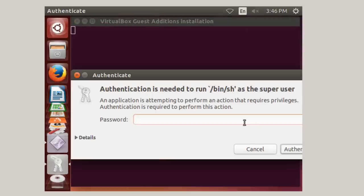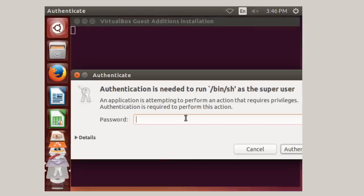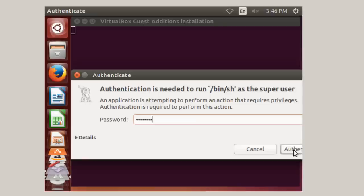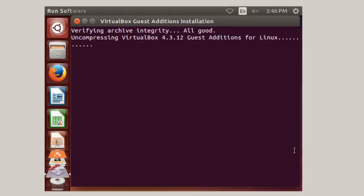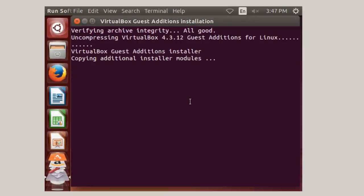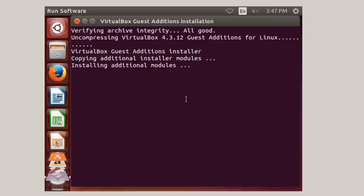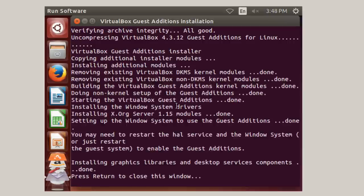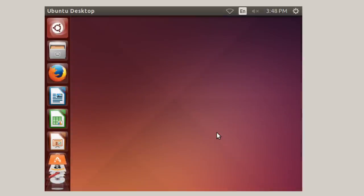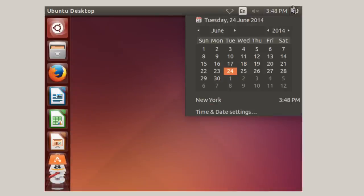And again, you're going to be asked for a user password. And then click on Authenticate. And this will take a minute or two. Finally, you get to a line at the end. It says press Return to close this window. So hit Enter. And then we're going to restart.